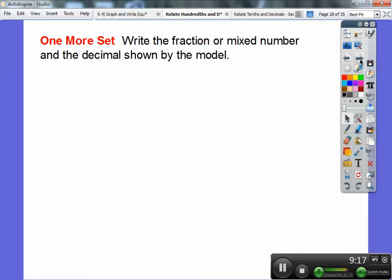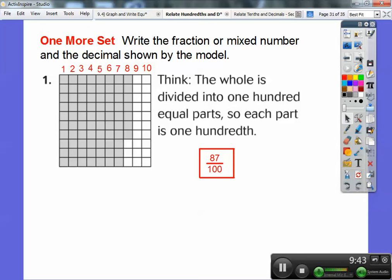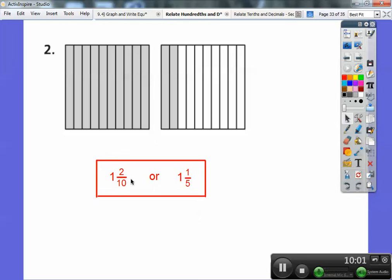Now let's write the fraction or mixed number and the decimal shown by the model. The first model is out of one hundred squares: counting up, there are eighty-seven shaded, so this is eighty-seven hundredths. The second model is divided into tenths — one bar is fully shaded and two tenths are shaded on the second, so this is one and two-tenths. That can also be reduced to one and one-fifth, since two is one-fifth of ten.